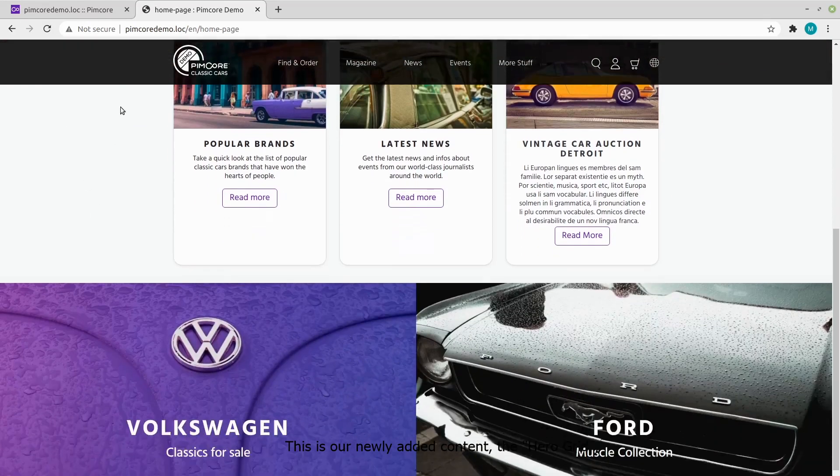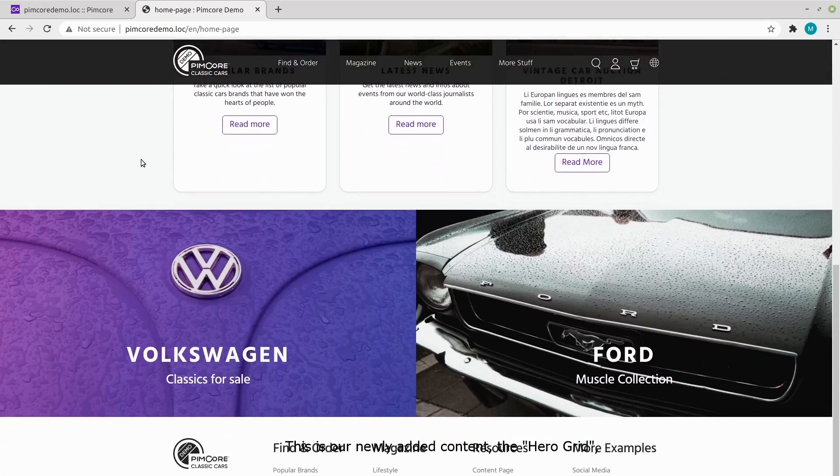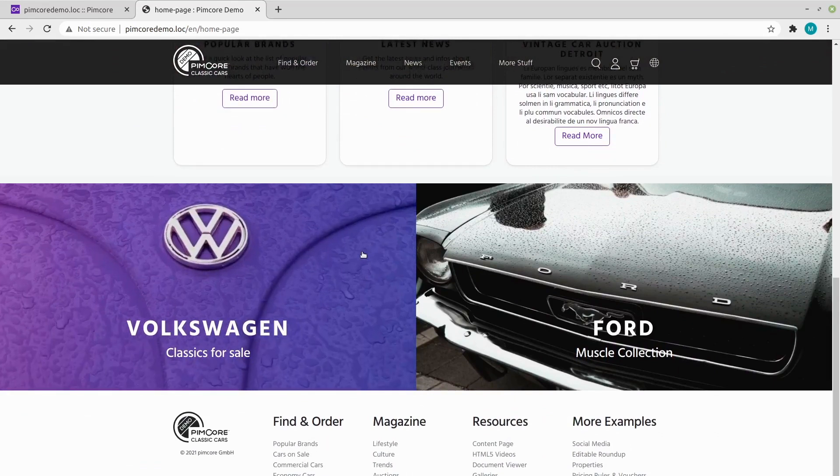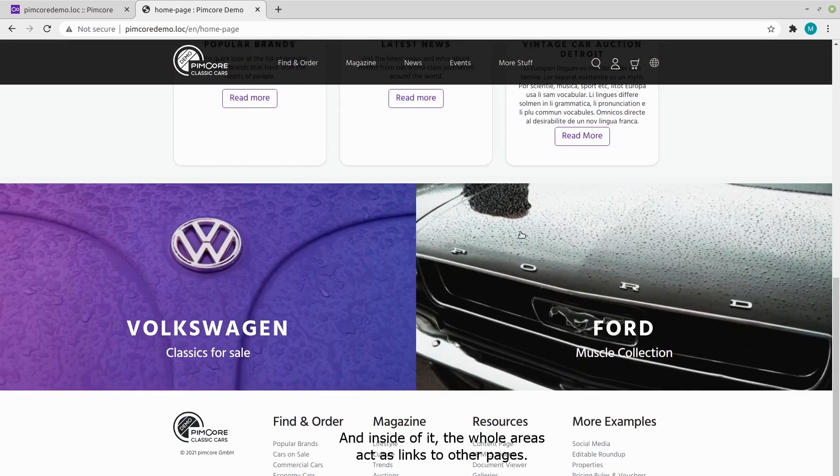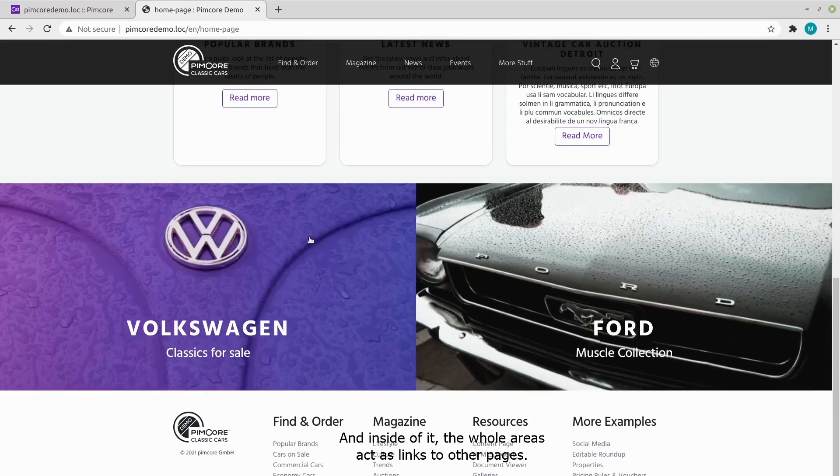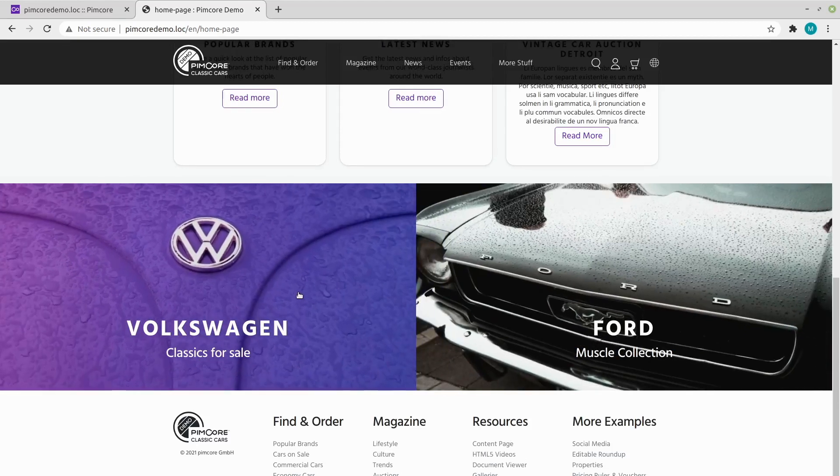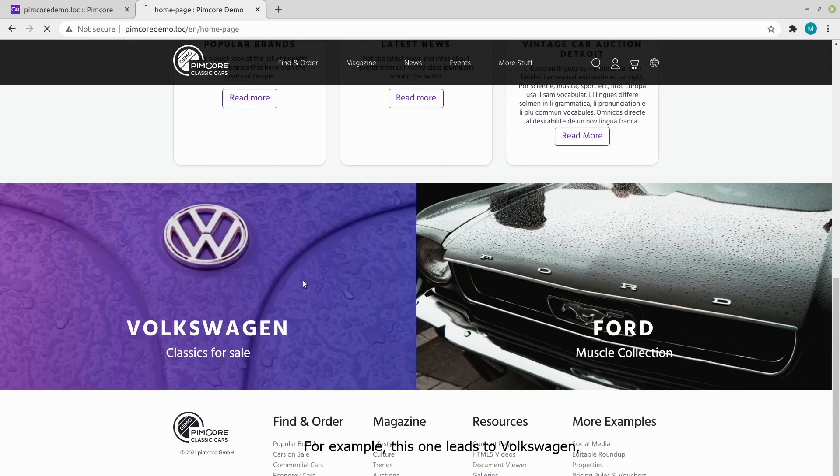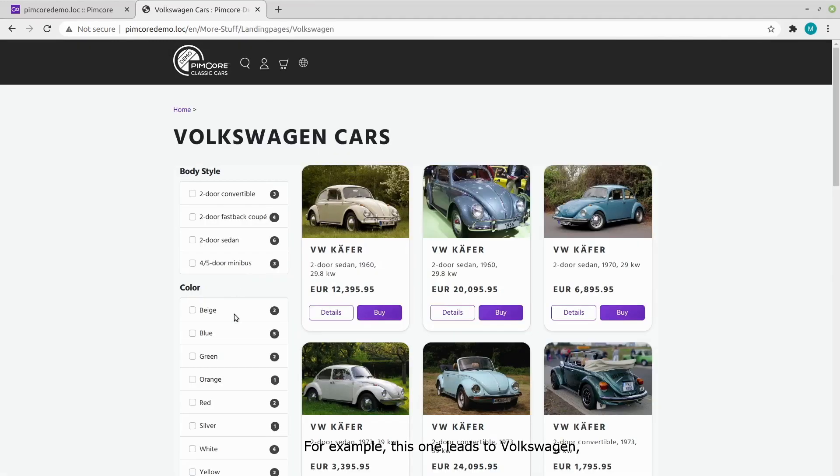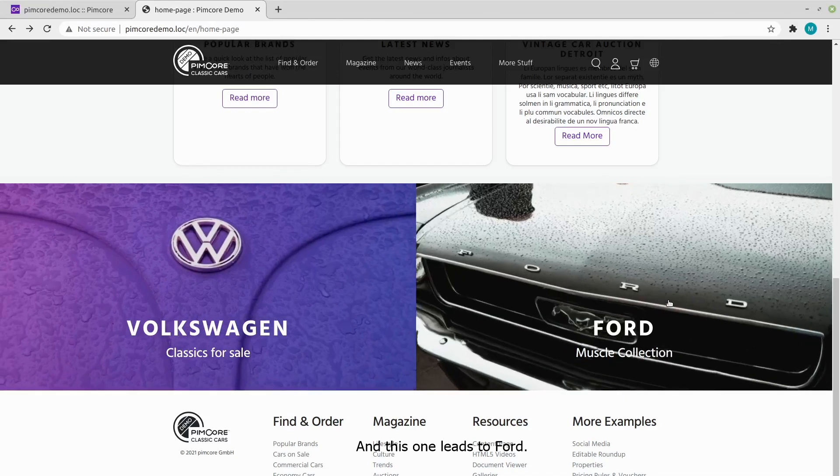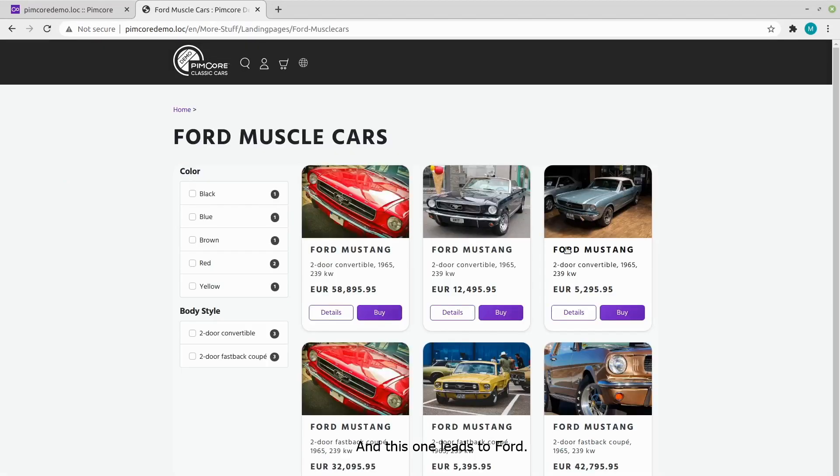This is our newly added content, the hero grid. And inside of it, the whole areas act as links to other pages. For example, this one leads to the Volkswagen, and this one leads to Ford.